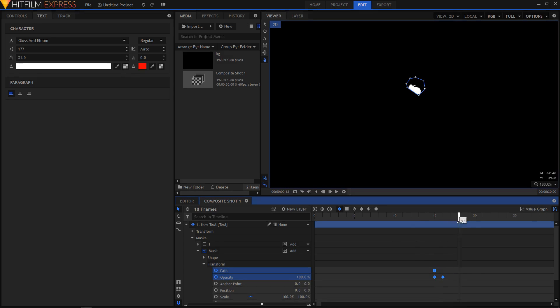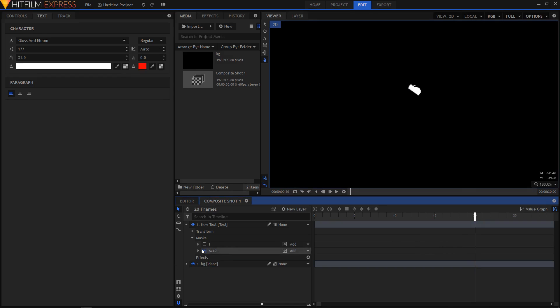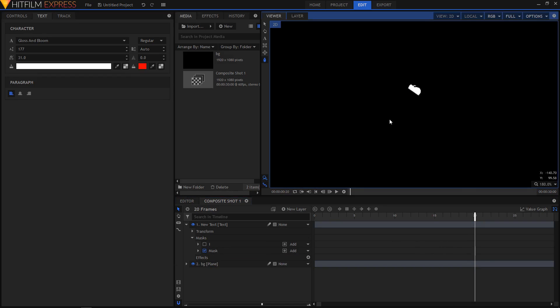Okay, now let's move to the 20th frame and start revealing this letter.